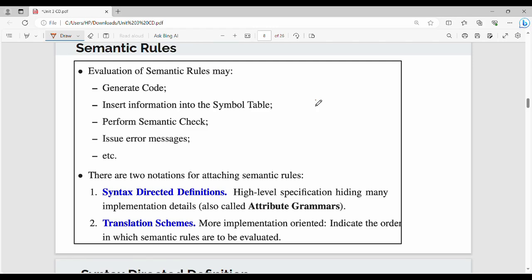In this video, we will talk about the syntax directed definition. In previous videos, we covered related topics. Fundamentally, we will talk about semantic rules. Every production rule has an associated semantic rule.